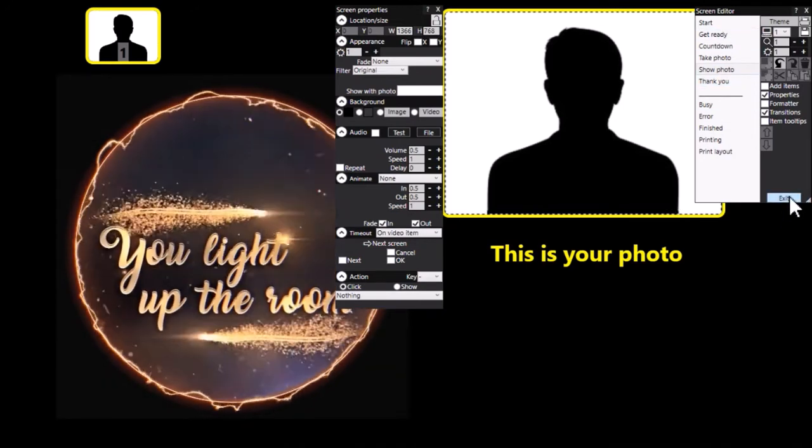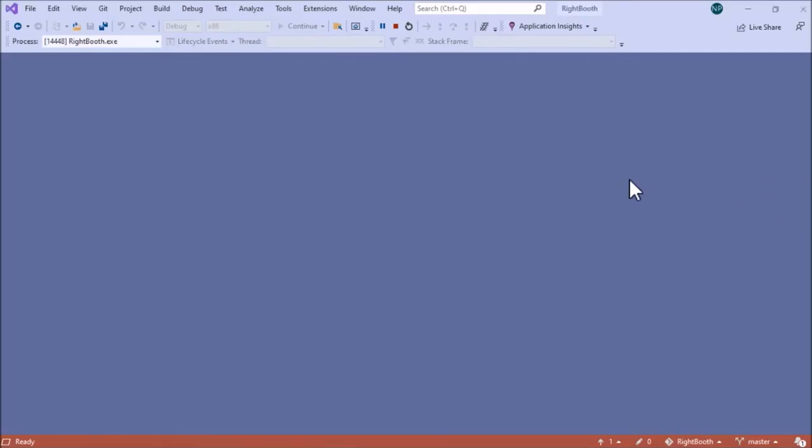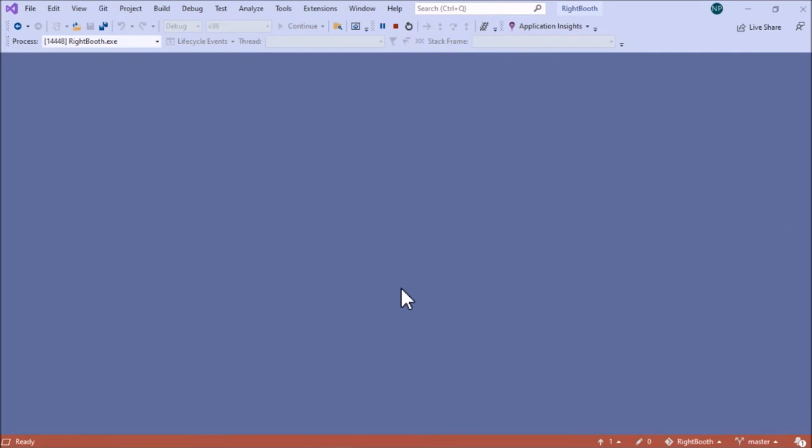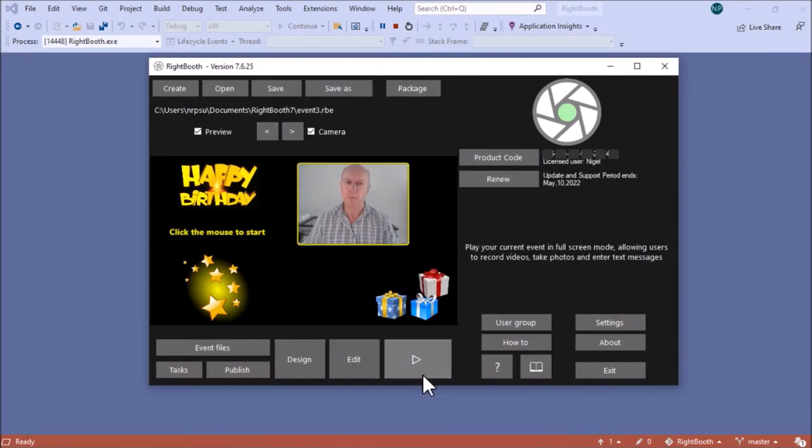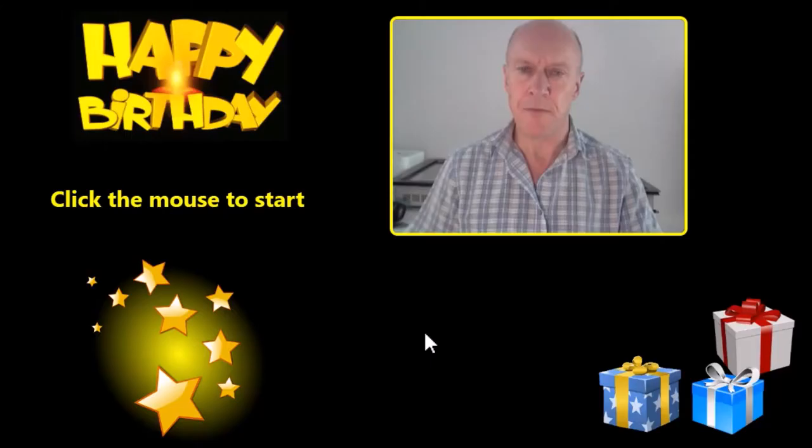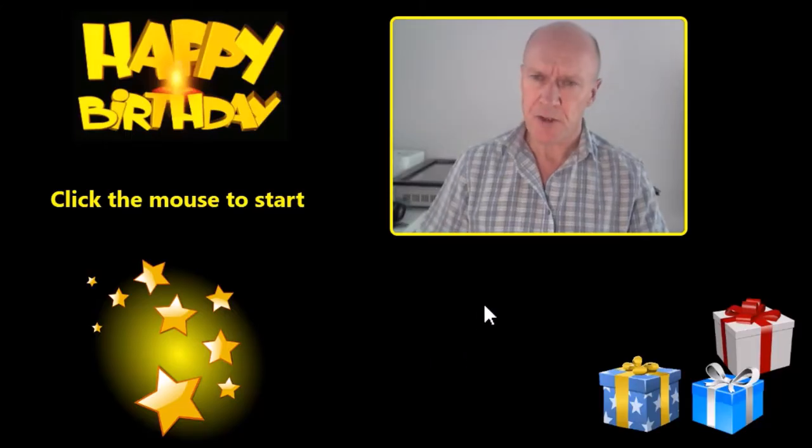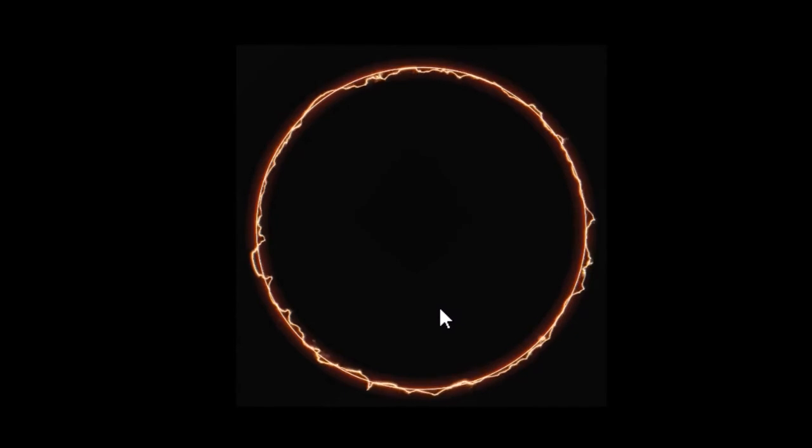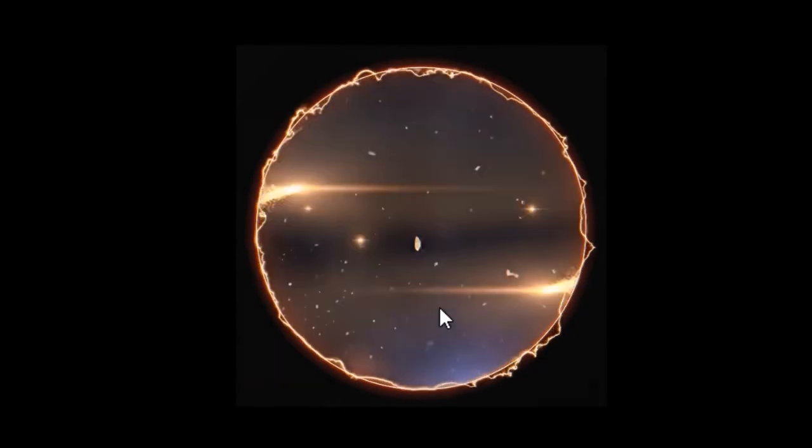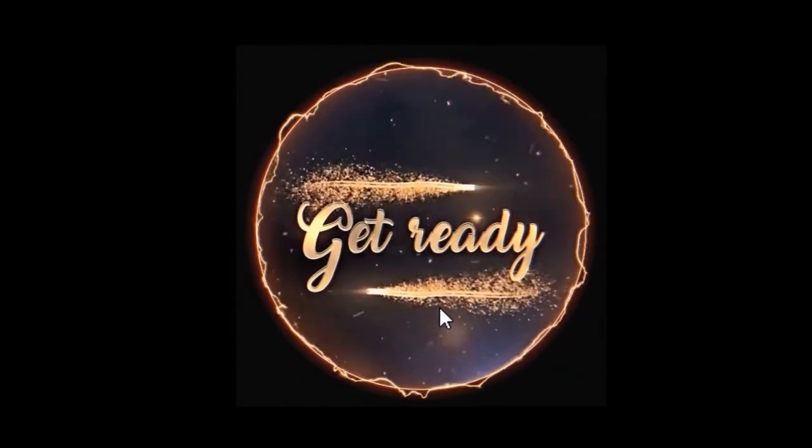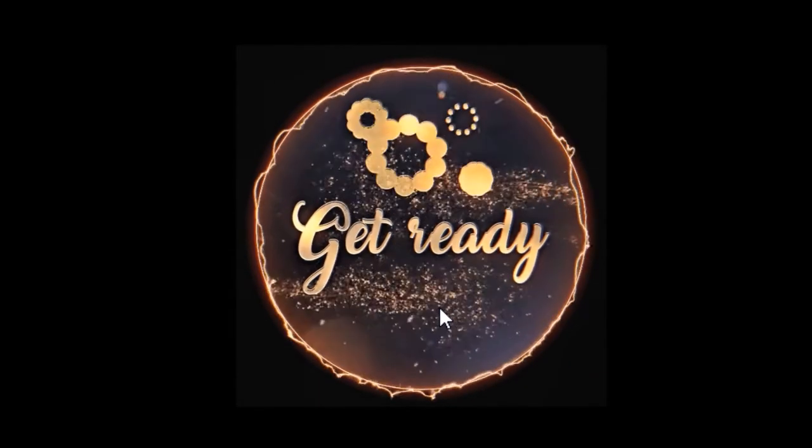So let's try that. Let's play the event again. We're at the start screen, click the mouse. We get the get ready screen.